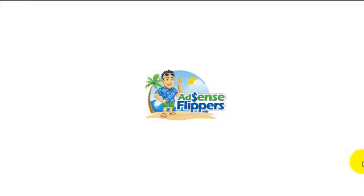Hey what's up guys, it's John with AdSense Flippers. In this tutorial we're going to show you how to get your site set up with HostGator.